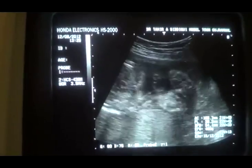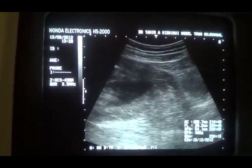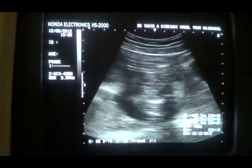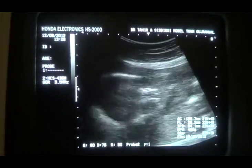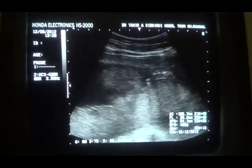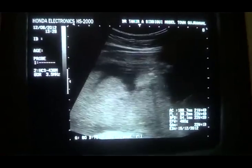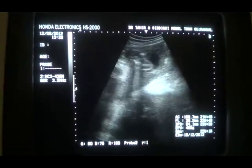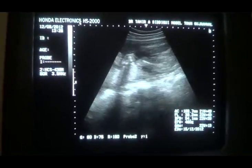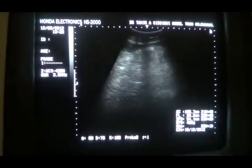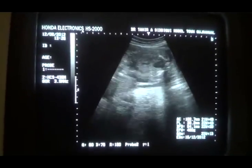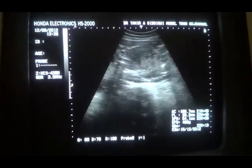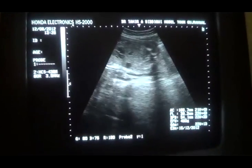The amniotic fluid is adequate. The internal os is closed — this is the internal os. This is the placenta. The placenta is grade 2 and it is on the posterior wall, right above the os.